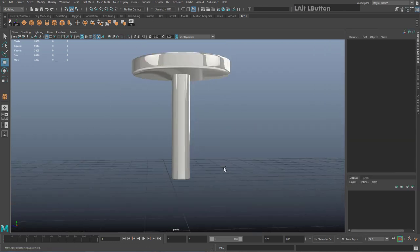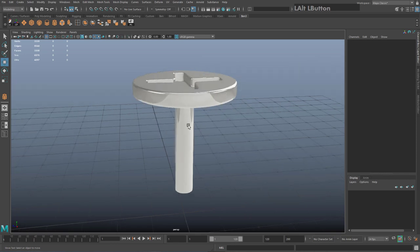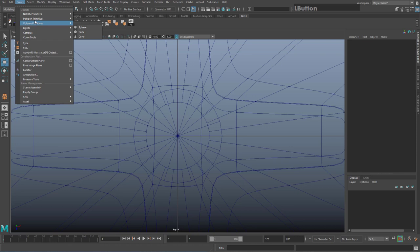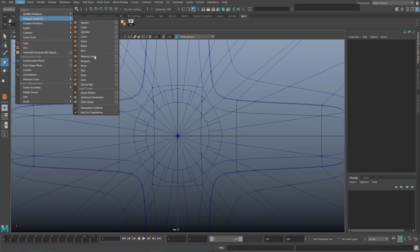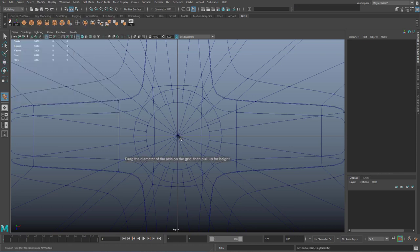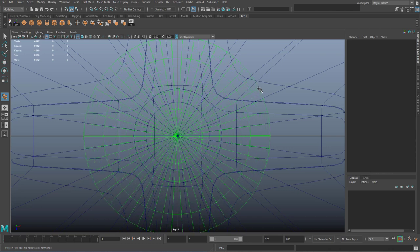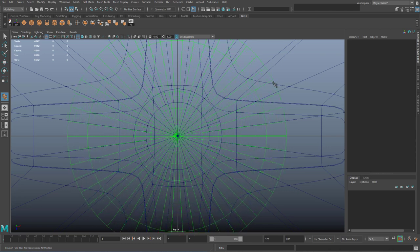To add the thread to the screw, we're going to create a helix. Spacebar to the top view and go to Create > Polygon Primitives > Helix, then drag out from the middle — you can make sure it's centered later on. As you drag it out it gets smaller before it gets bigger, so just drag until you see it growing again.